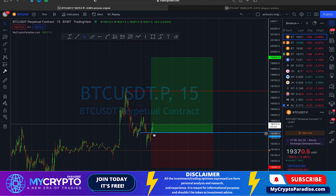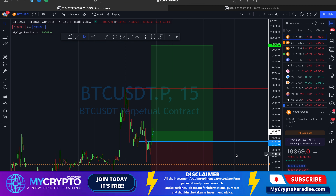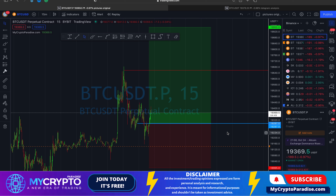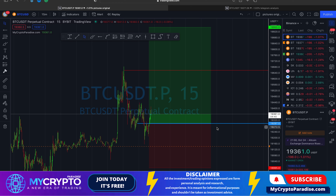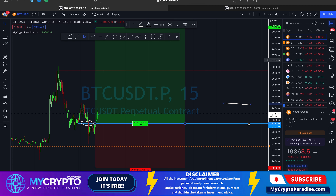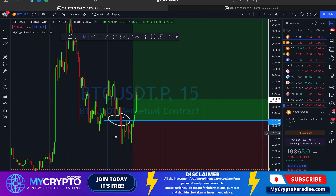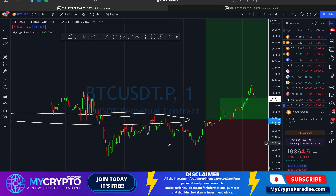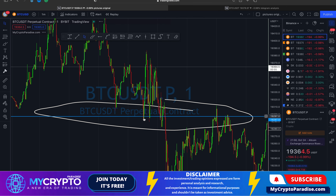We opened this trade with a limit order about four hours ago. We always try to place limit orders rather than market orders because market orders carry higher fees — unnecessary money paid to the exchange. We entered right here when Bitcoin was trading in this zone, setting a limit order, and it consolidated for a bit before moving.